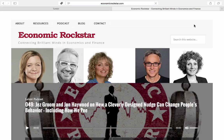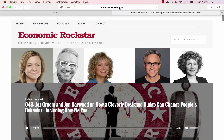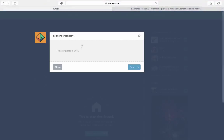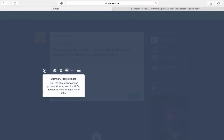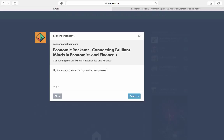So here I'm just going to put up my own website, which is economicrockstar.com. Paste it in, and I'm going to add a description.